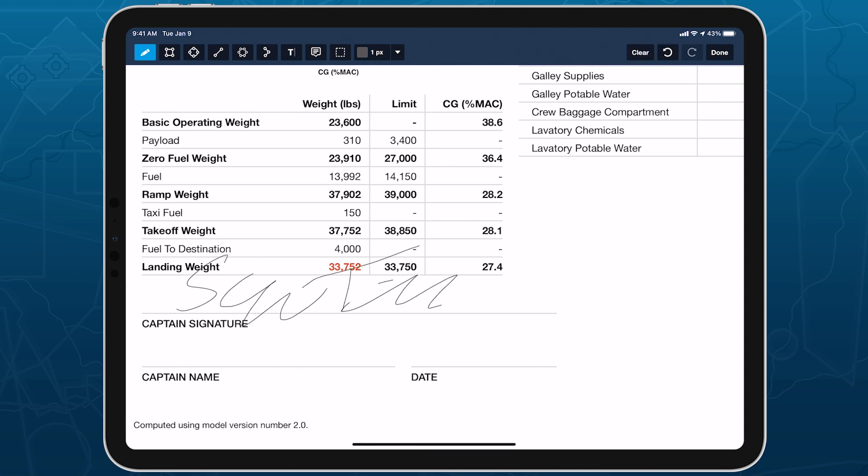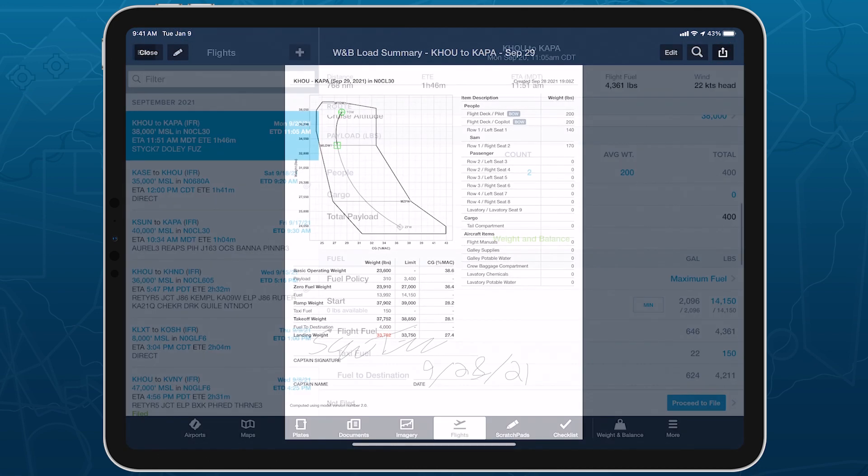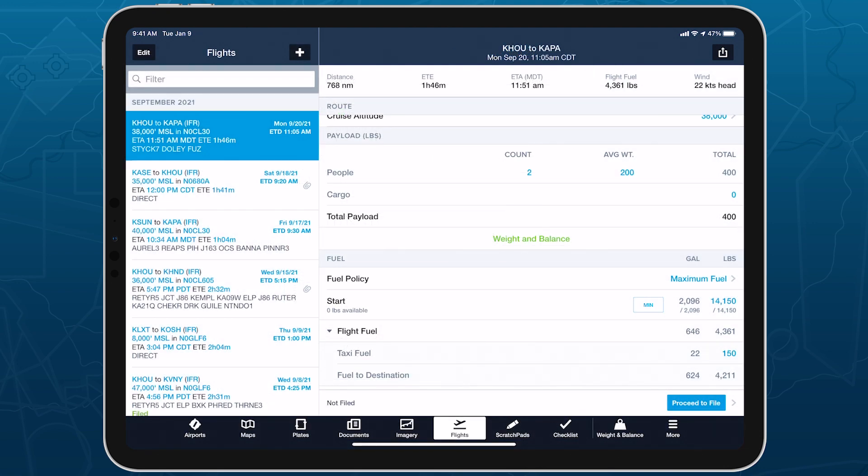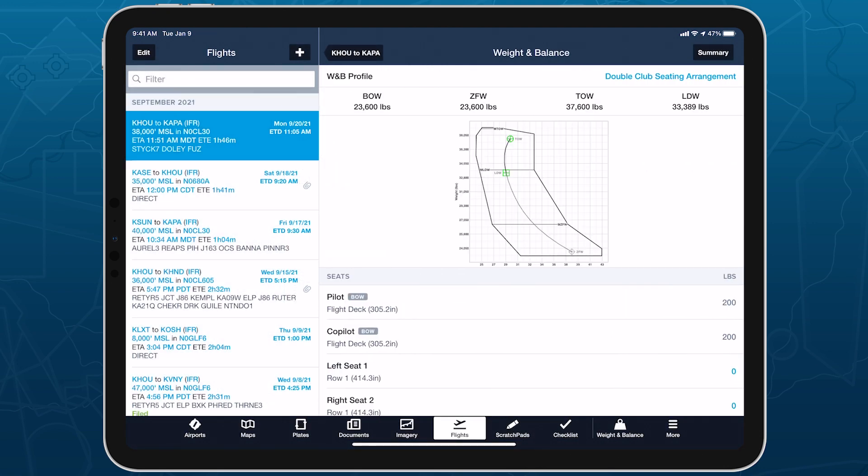With Weight and Balance planning seamlessly integrated with your flight planning workflow, you can plan more efficiently, accurately, and easily respond to last-minute passenger and payload changes without missing a beat.